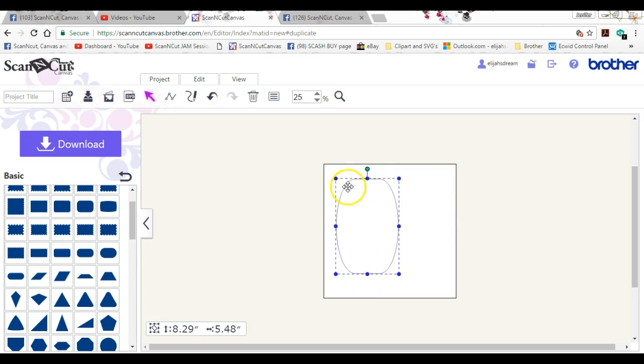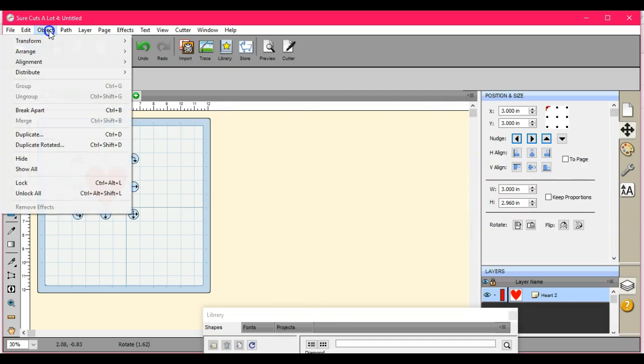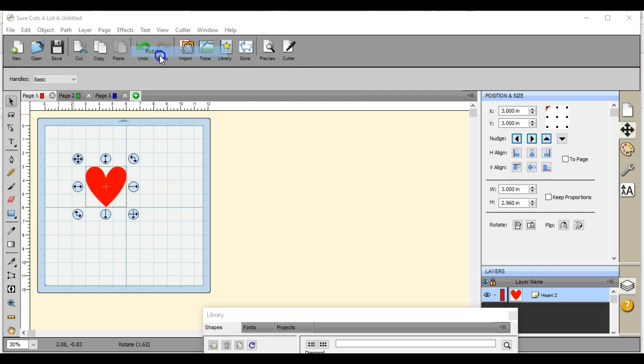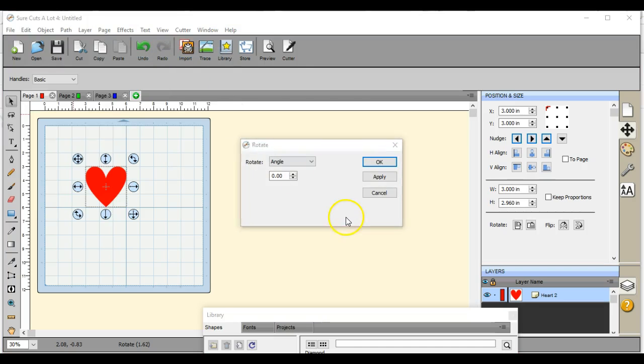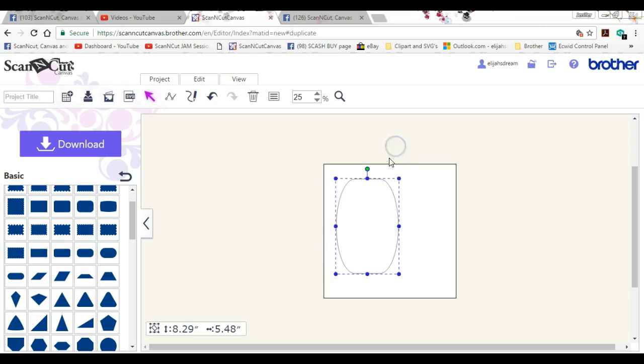So these are all things that you can do inside of Sure cuts a lot and then inside of canvas. Now canvas as you see is extremely limited, but then those of us they use Sure cuts a lot we have the ability to use all of these things and the transform and the scale. But those are the things that we have available for us.